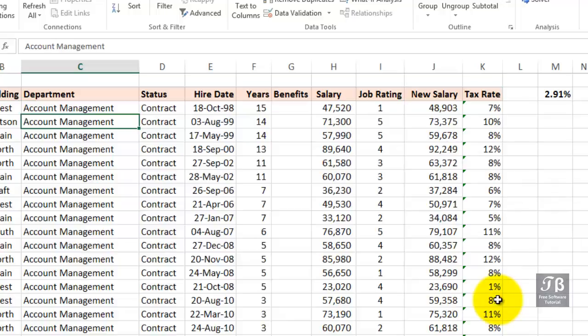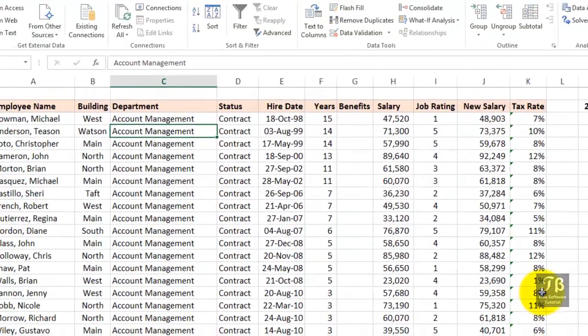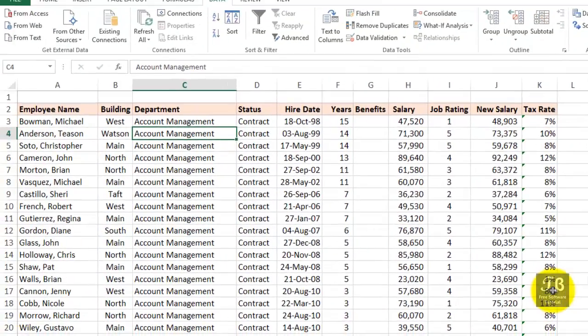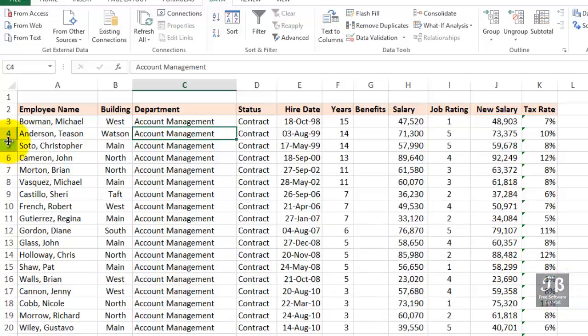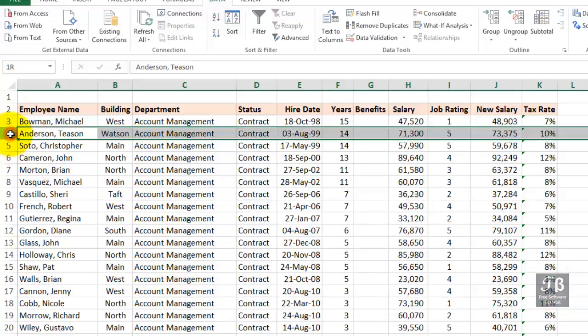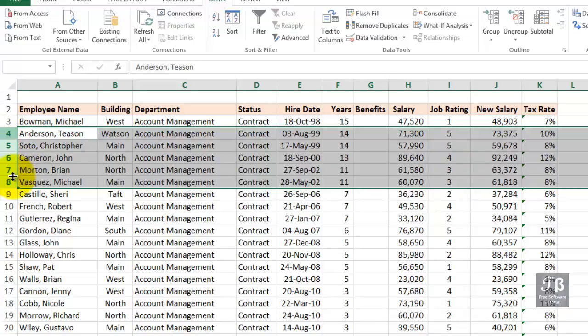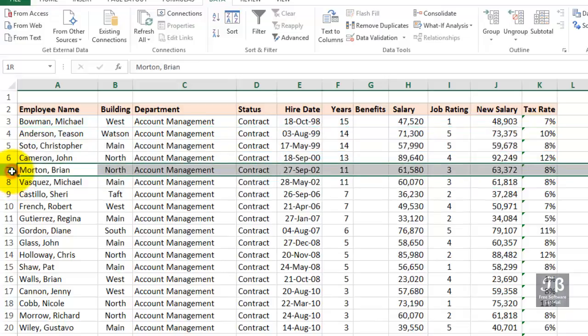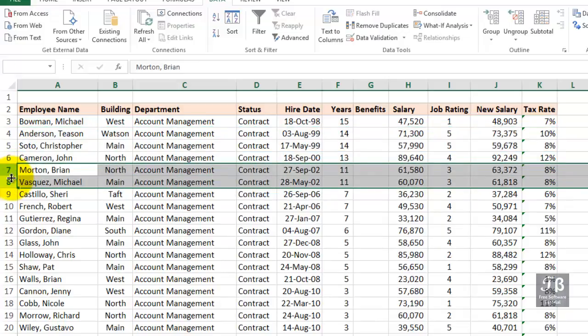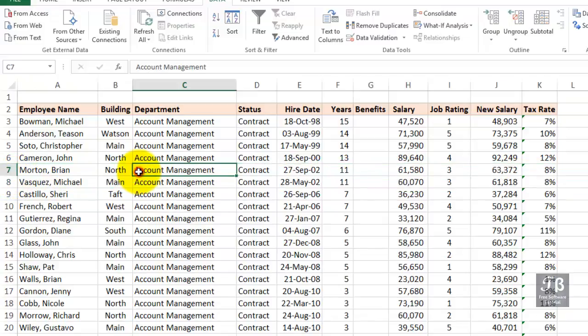So, all the account management people are there together first. That's the first department. We've got a number of them that are contract people, and we see how they're sorted by years. Only a few of them have the same number of years, for example, these two. But they're alphabetical by name. And again, the larger the department, the more likely we are to refer to that fourth level.